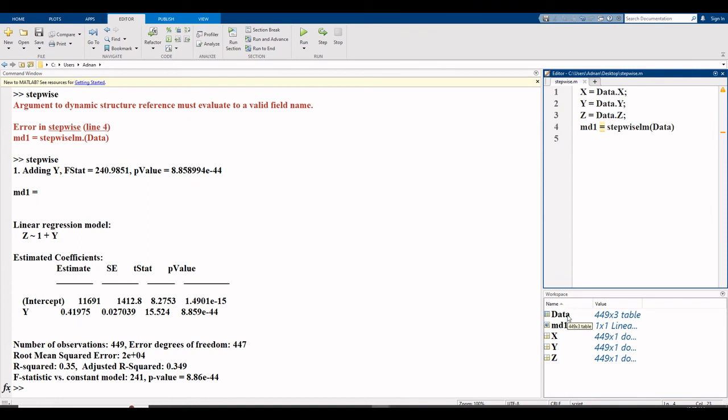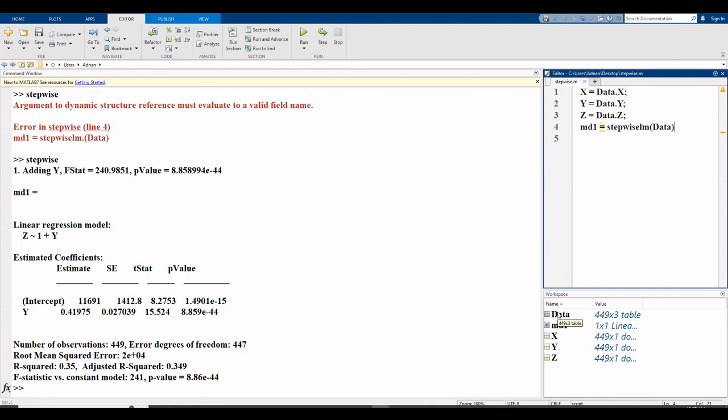According to this step you read your variable, and then md1 is the model name, model one, is equal to the command to be used for stepwise regression which is stepwise lm. lm means linear modeling. Stepwise lm into small bracket, here is the name of your file that stores your data, enter, and you can find your result and select your variables according to this way. If you want to see videos on how to import dataset, how to read and write variables in MATLAB.